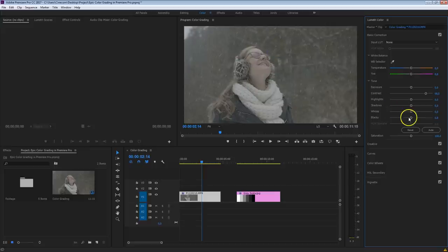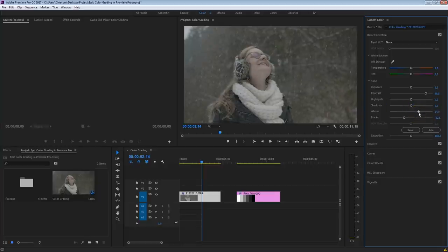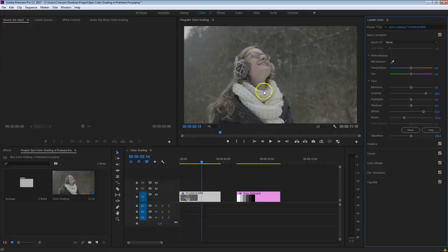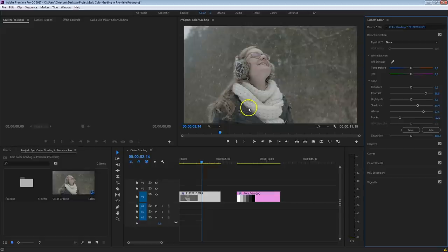Then I want to crush those blacks, but make sure we are not going to underexpose anything — so keep an eye on Kim's coat. The same thing applies for the whites: increase that to get a really nice contrast. But be careful that you're not making those brighter spots flat. To preserve those details, what I usually do is increase the shadows but decrease the blacks. That's the difference between a more video-ish contrast and a film look or cinematic contrast. Always preserve those details.